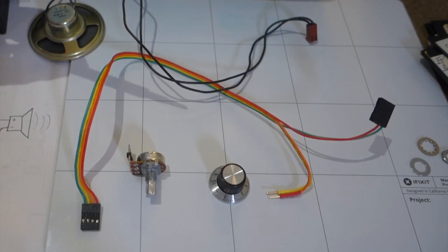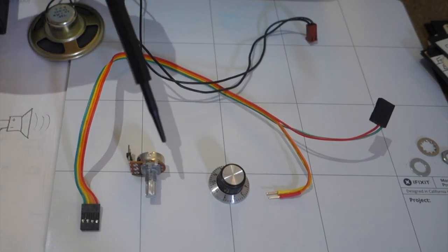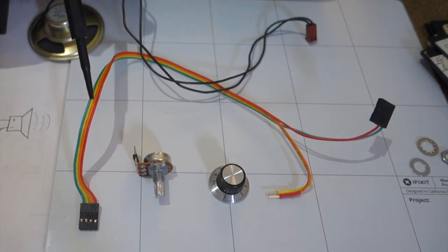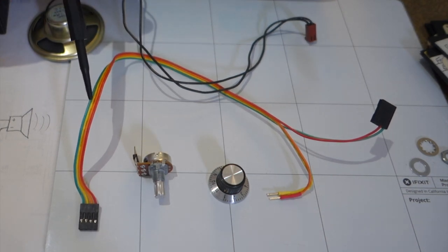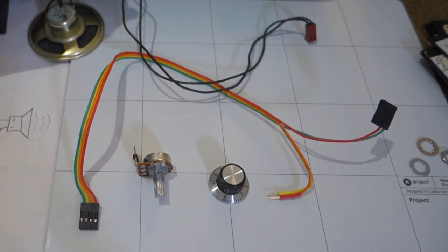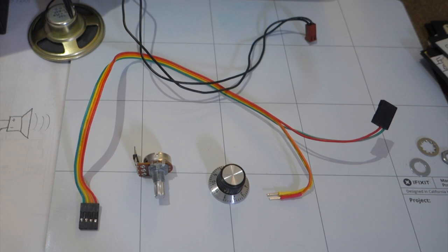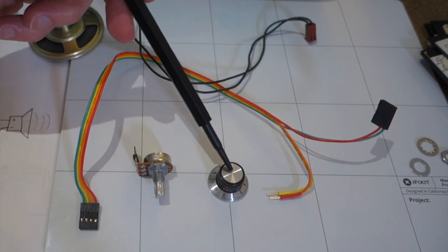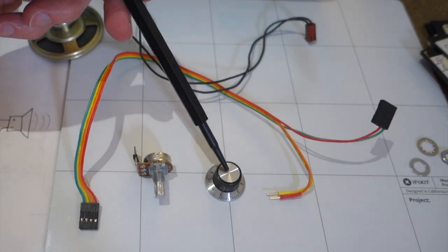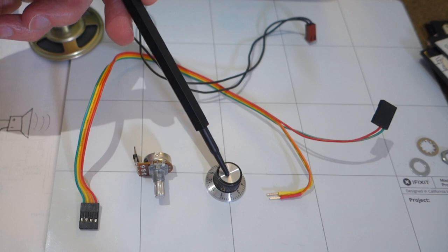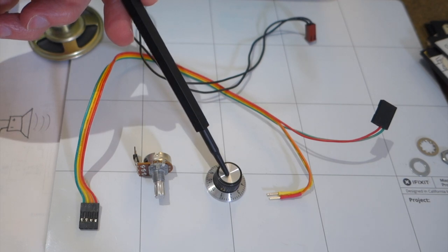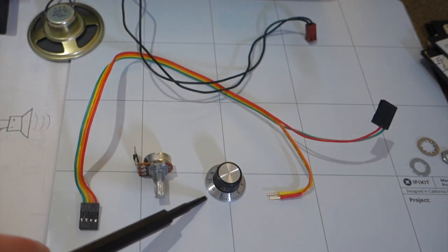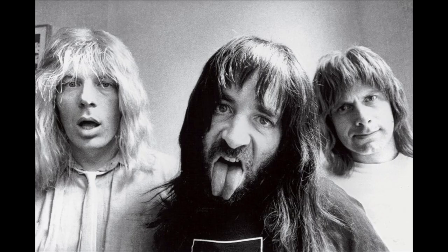So all you need is the potentiometer and just some length of wire, and obviously you have your speaker inside your Apple IIe, and then finally you want to get a nice little knob here. And if you really want to be cute, you can get one that goes to 11.